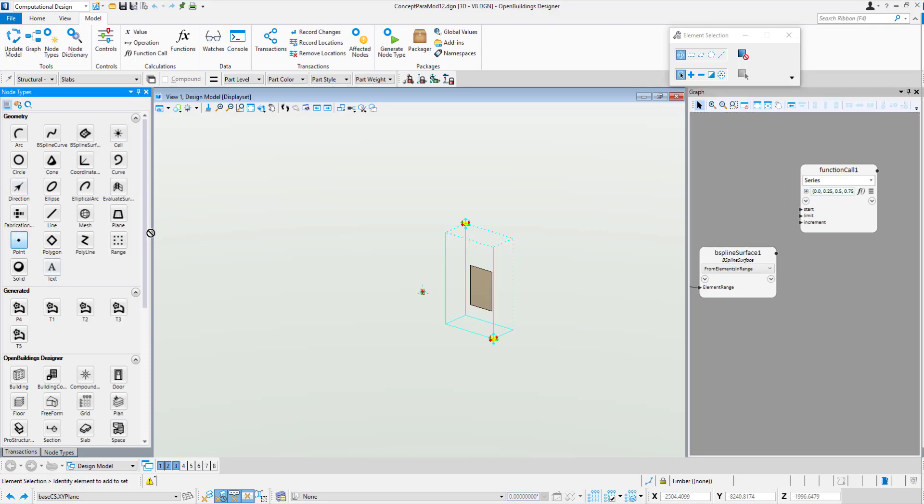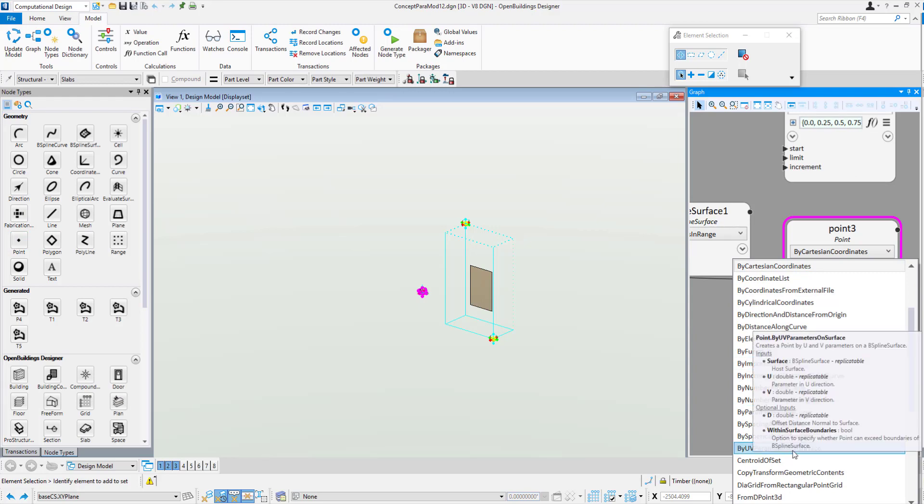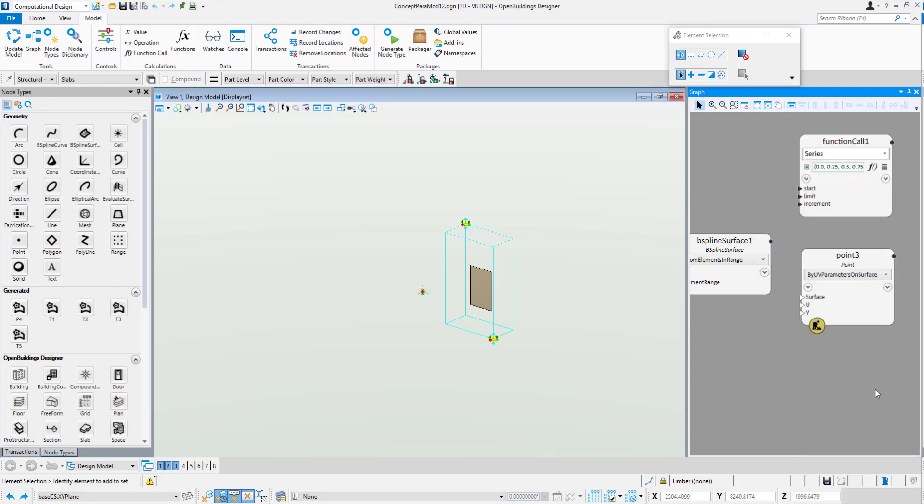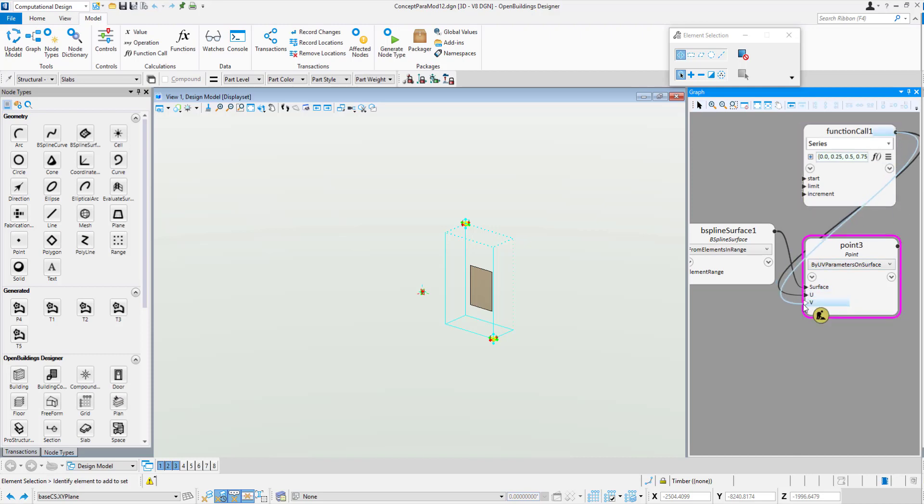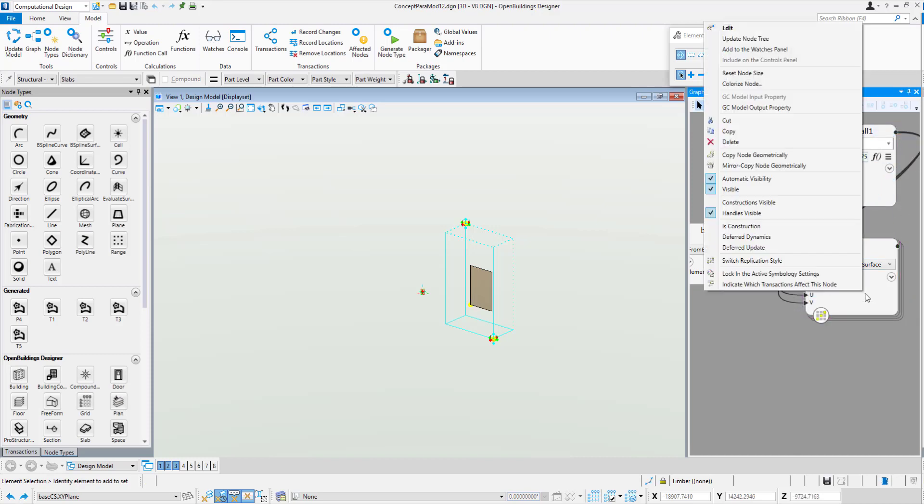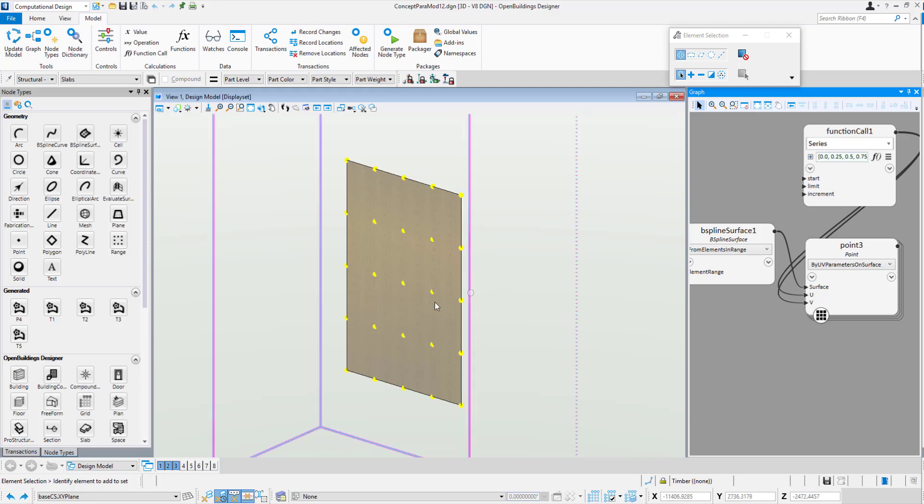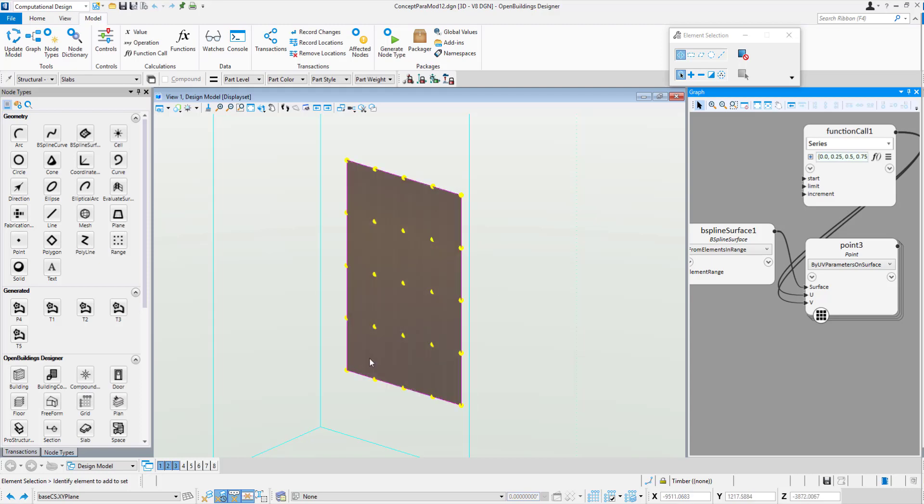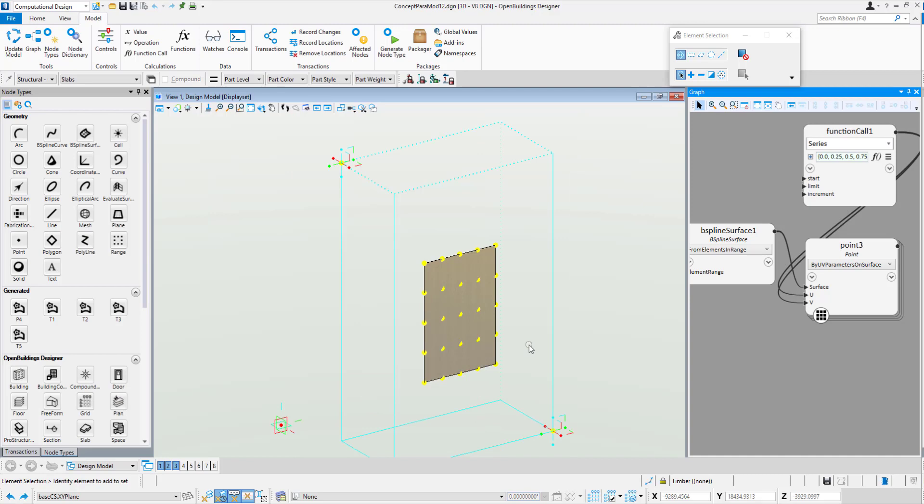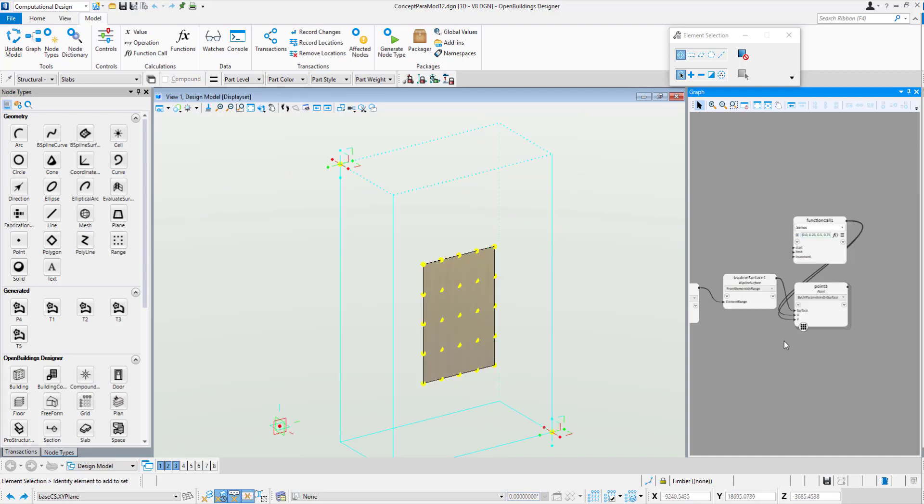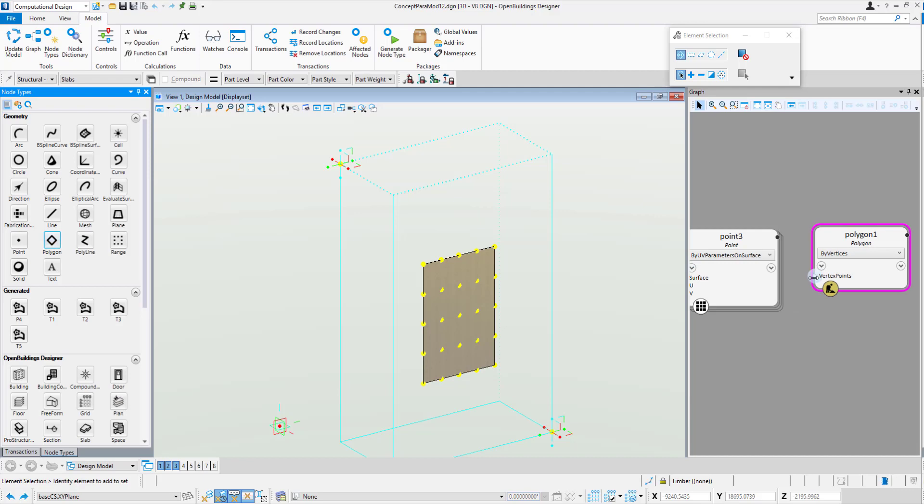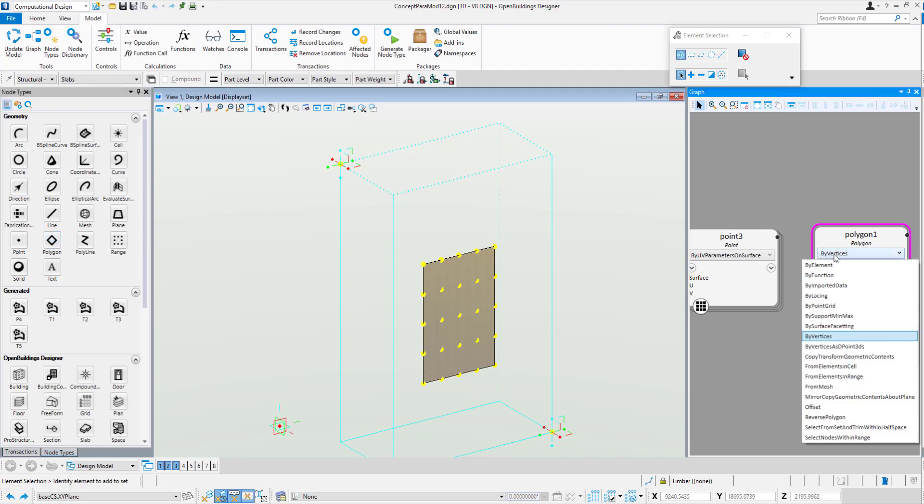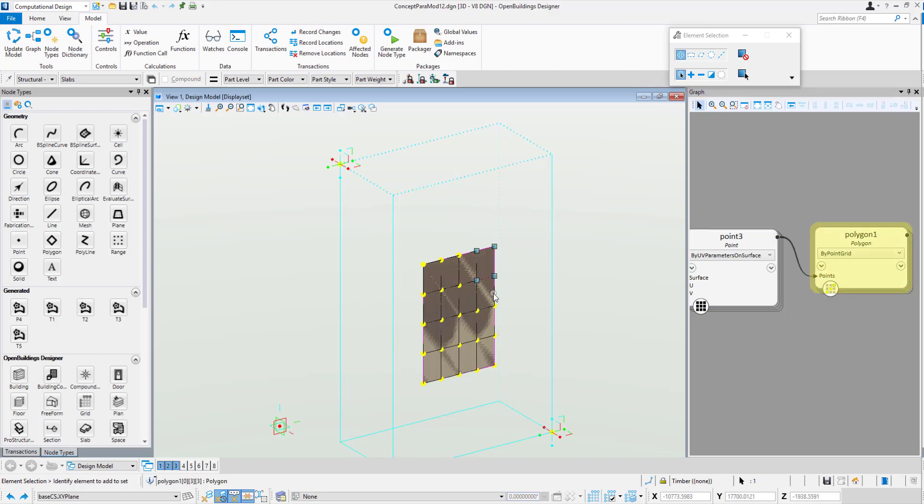We might use our point node here and change our method to point by U and V parameters on surface. We'll wire in the surface to there and this one to the U and the V. We'll flick our replication style by right-clicking on the node to switch replication. That means we can actually put those points right across the entire surface. To finish off, we can grab our polygon node and change the method to polygon by point grid and drag and drop that into points. We have now these individual polygons layered across that surface.